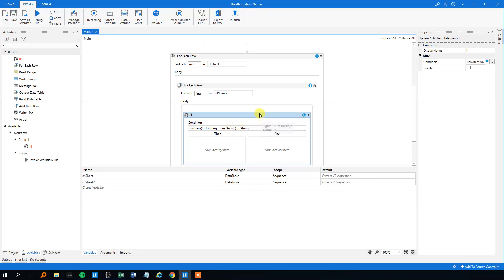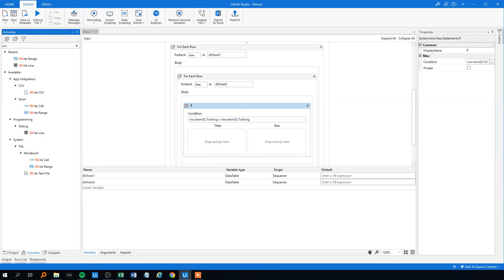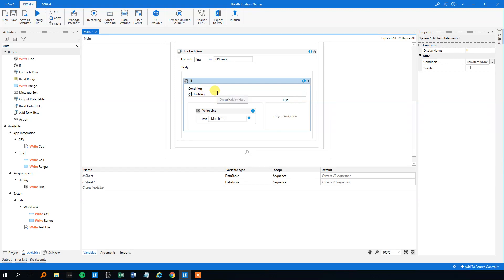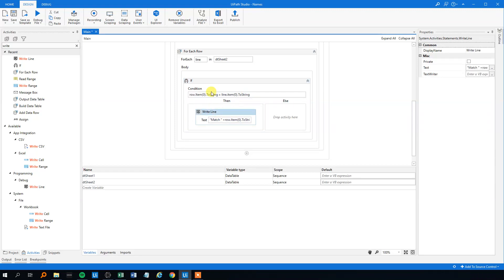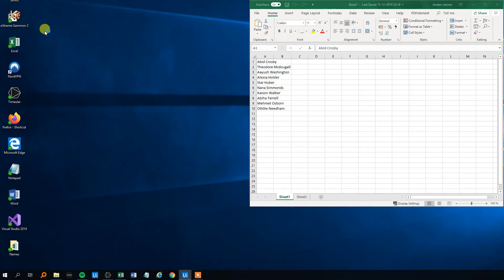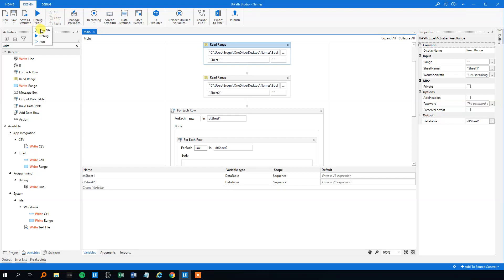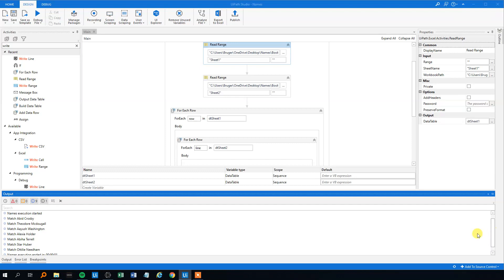When there's a match we write a line saying 'match' along with the name. Let's run the file — we need to close the Excel sheet first. Checking the output, we can see seven matches. Since we have ten names, that means three names from sheet 1 don't match sheet 2.